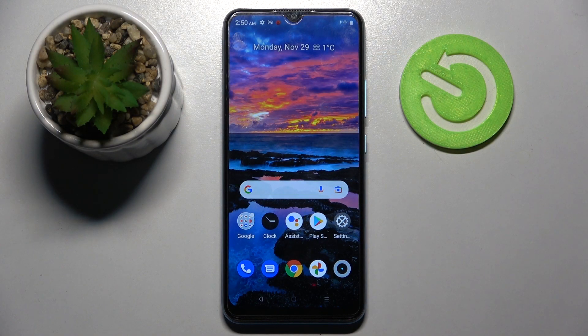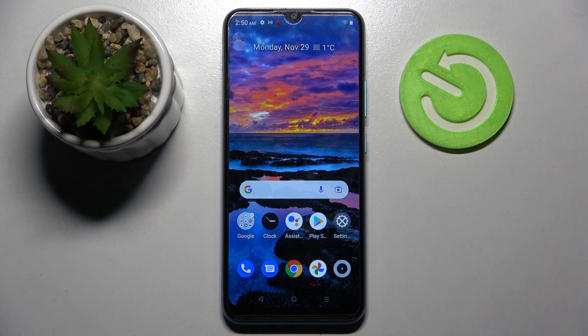Hi! In front of me is the Realme C25Y, and today I would like to show you how you can add face data on this Realme.